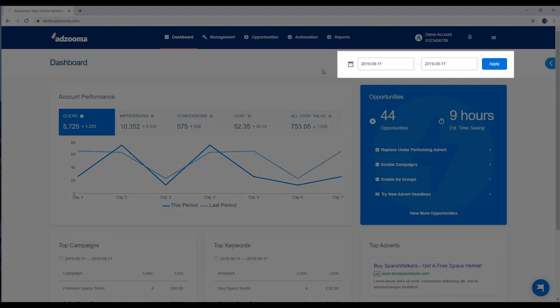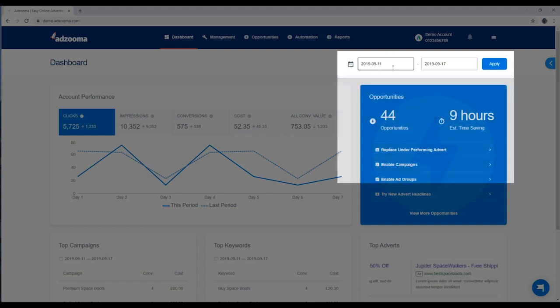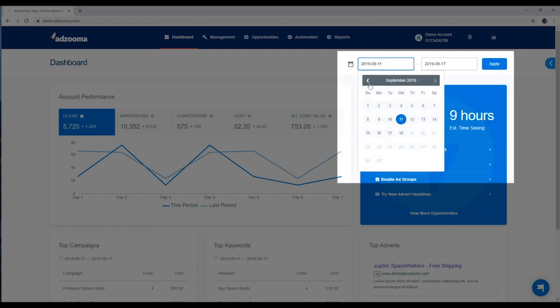By default, you'll see data from the last 7 days, but you can change this at any time by selecting your date range up here on the right.